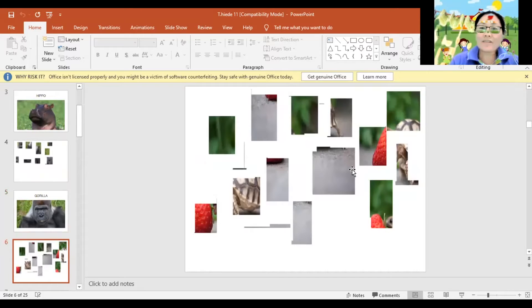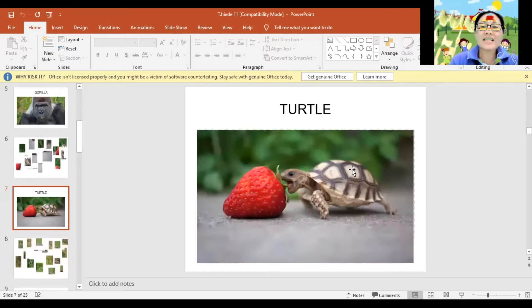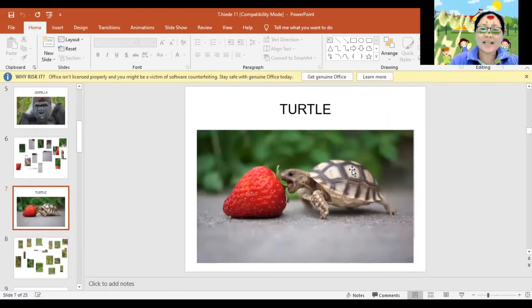Can you guess what animal is this? Turtle. Again, Turtle. Very good!